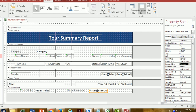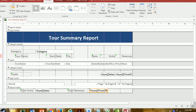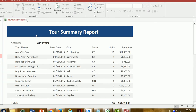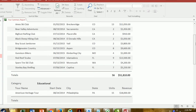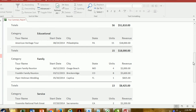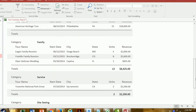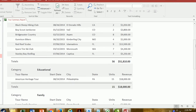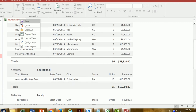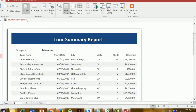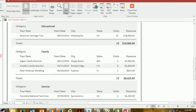Now the borders are not showing up around the grand total, so it looks cleaner. Switching to print preview — this is what it will look like when printed. It looks a lot better now.